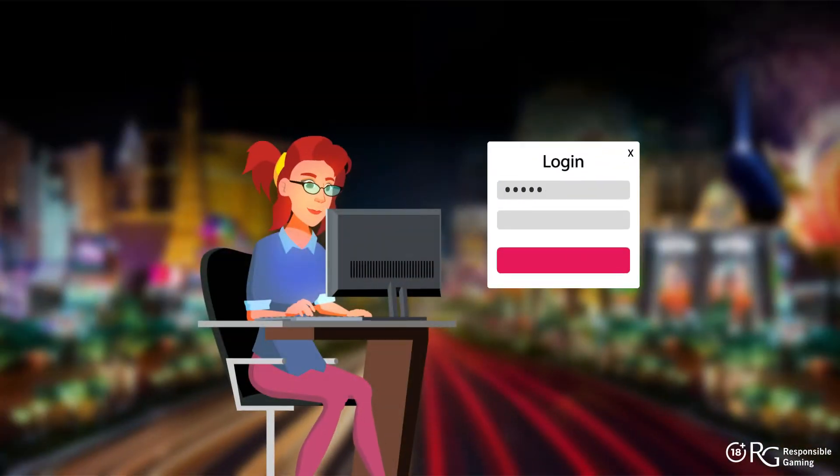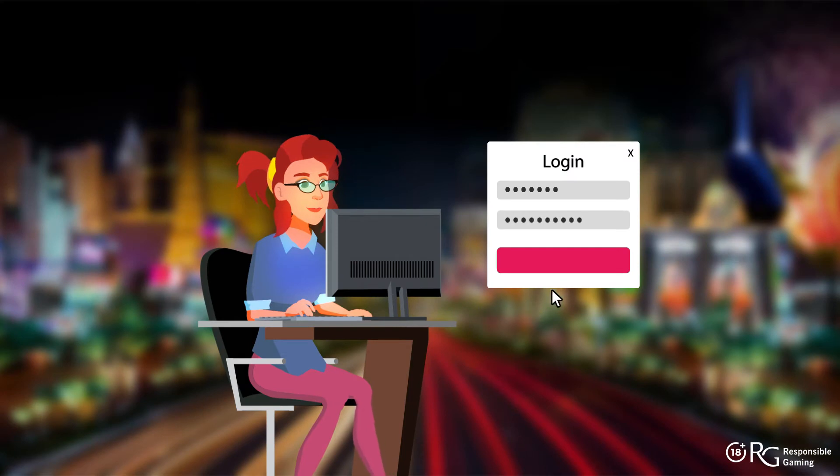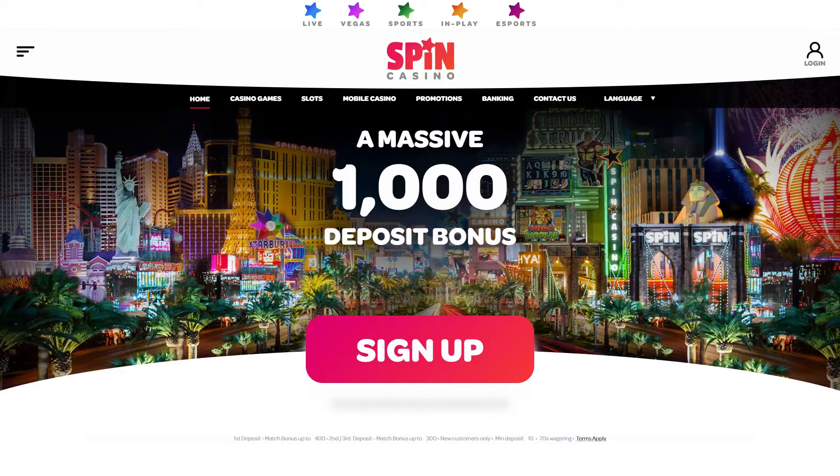First things first, log into your Spin Casino account. Don't have one? Simply register.